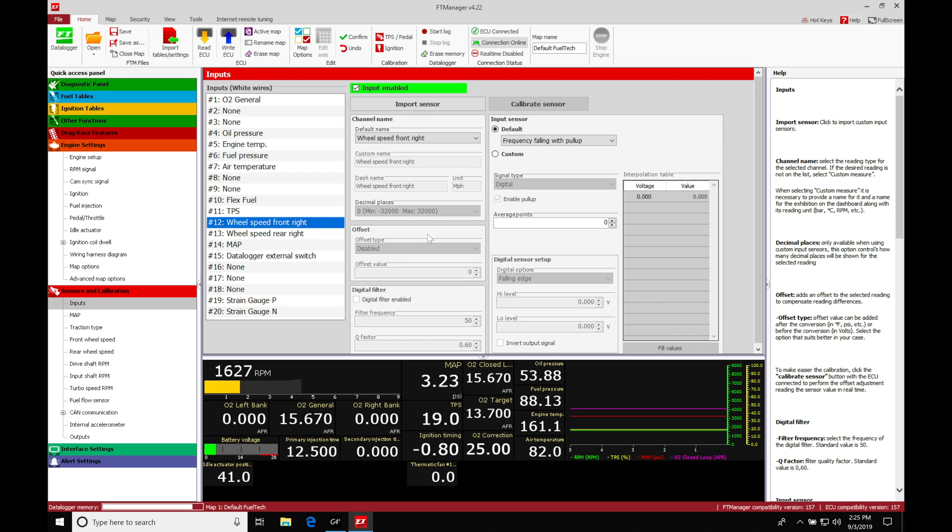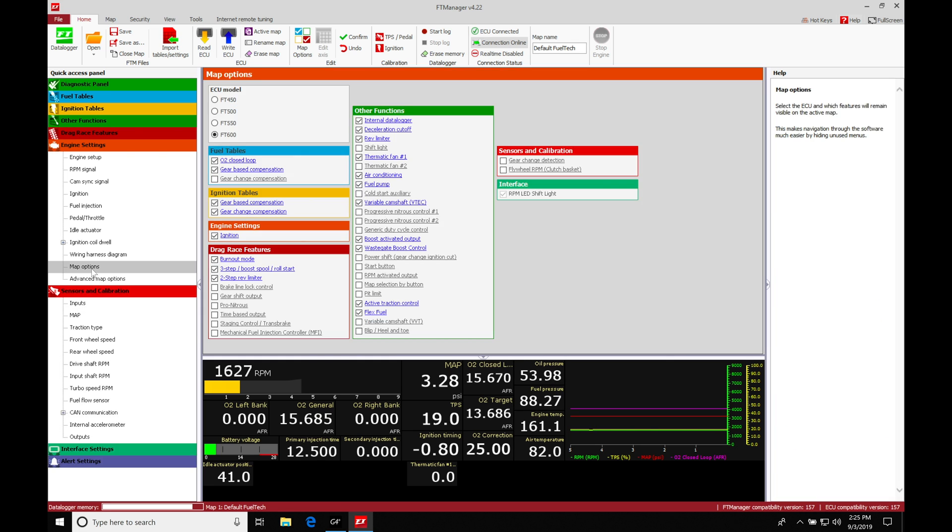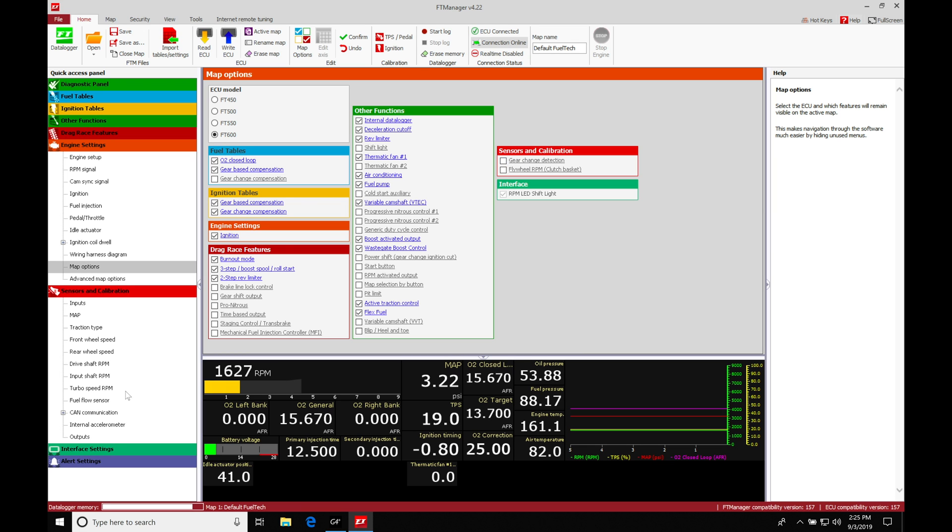The first thing we'll do here is to set up our gear detection so it knows when we're shifting into the next gear. We'll find that we have to jump in here to the map options. We're going to move in here to the sensors and calibration. We'll find here we have our gear change detection. We need to make sure this is going to be checked.